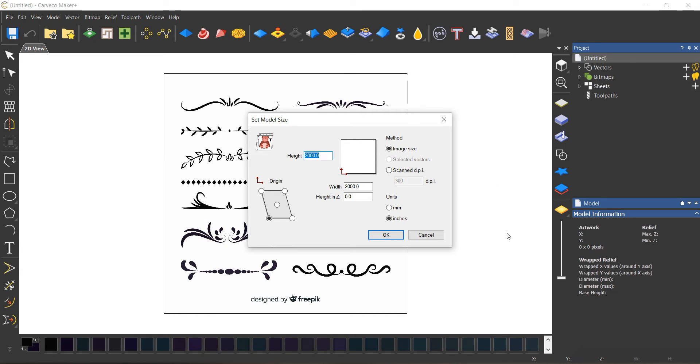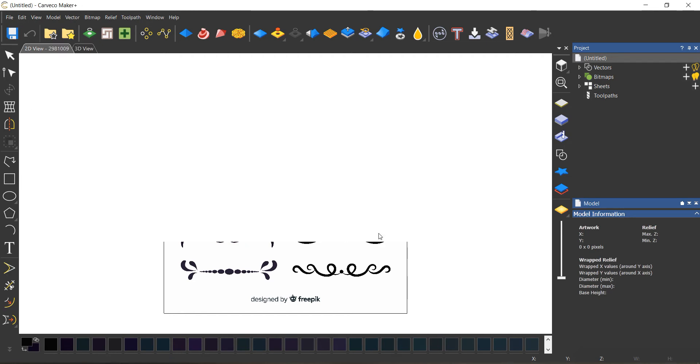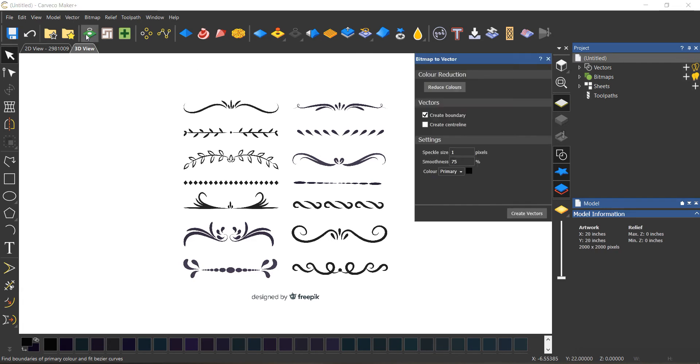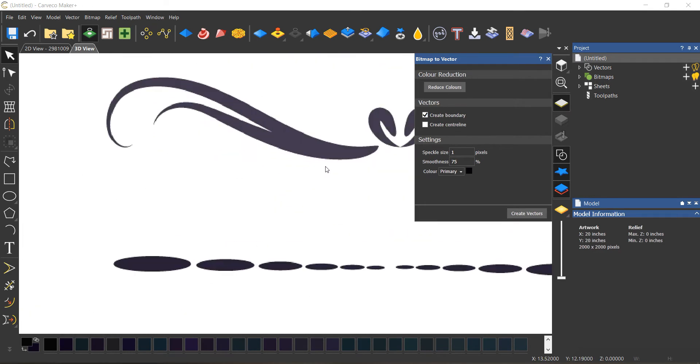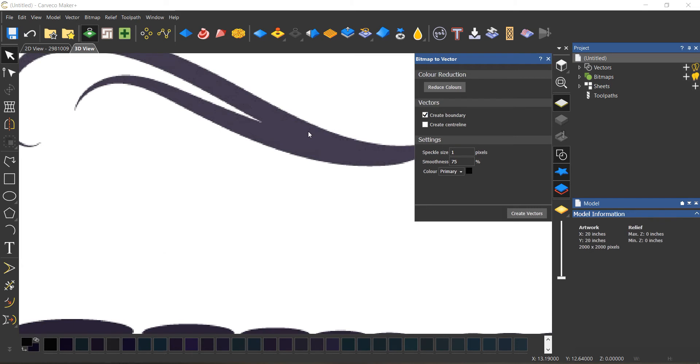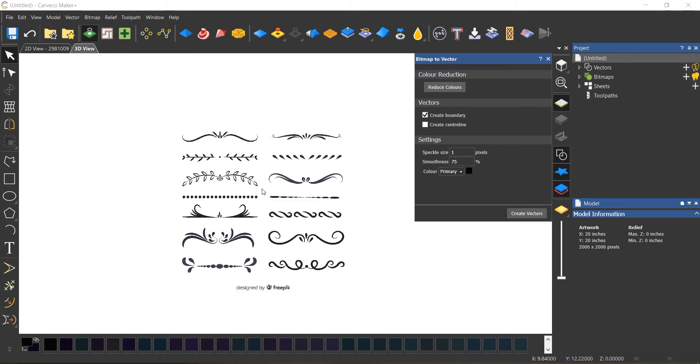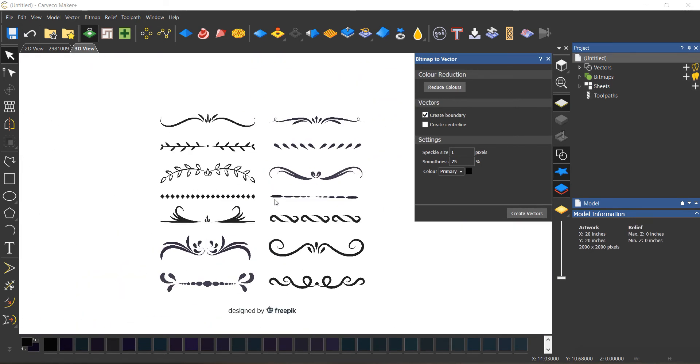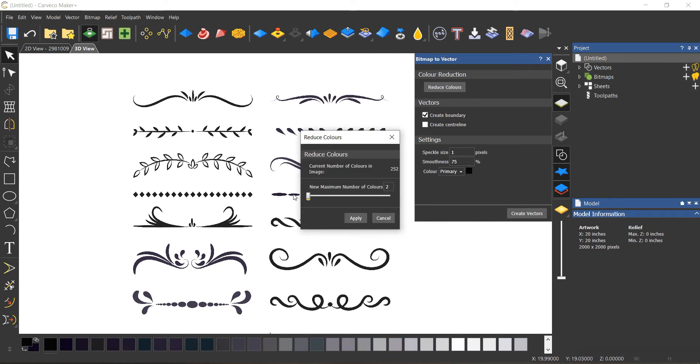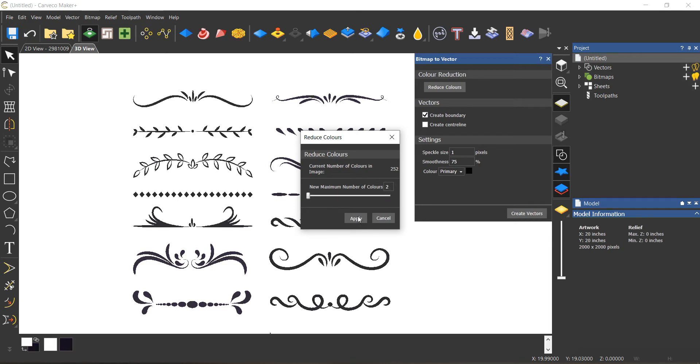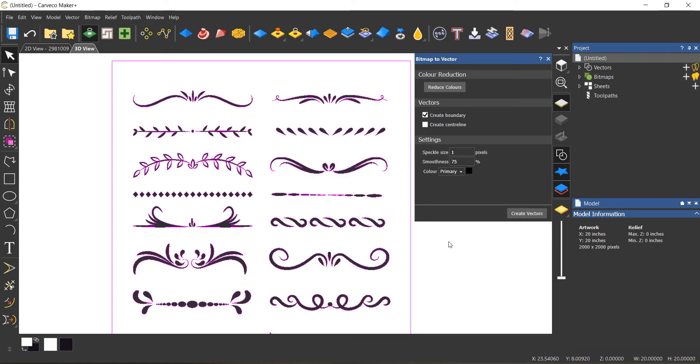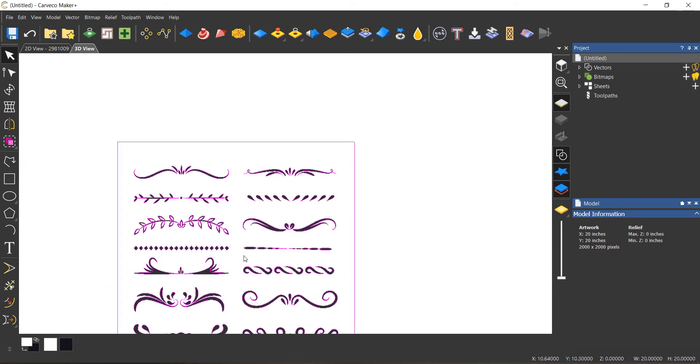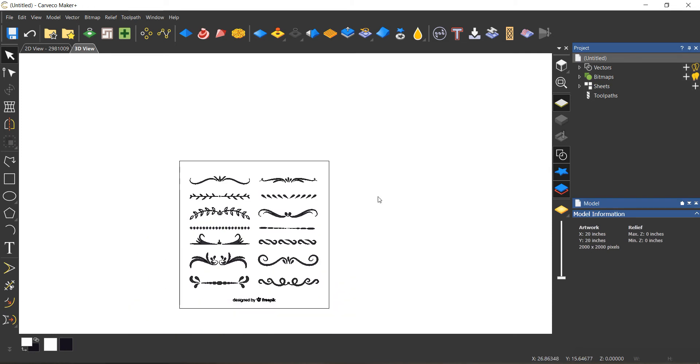For whatever reason it's bringing in at 2,000 inches. I don't want that, let's go 20. There's our JPEG. I'm gonna go up here to the bitmap to vector tool, make sure to create boundary. I'm gonna reduce the colors. This is a pretty good JPEG, it's one color. If this is a low quality JPEG you'd probably have a bunch of colors. Let's go reduce colors, I'm gonna go all the way down to 2, hit apply and create vector. Boom, there you go. Now I have nice outlines around our JPEG.